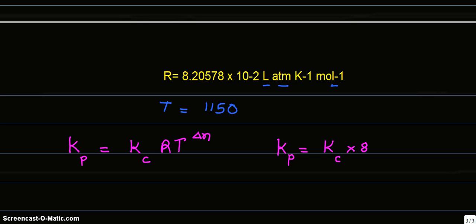× 8.2 × 10^-2 × 1150, whole bracket raised to 1, that is Δn.